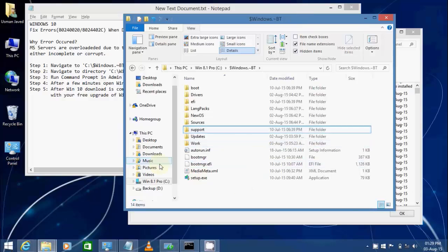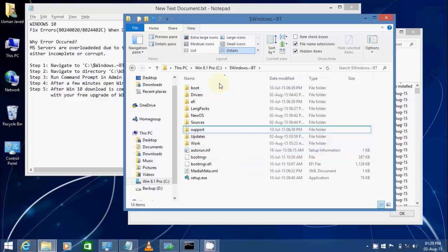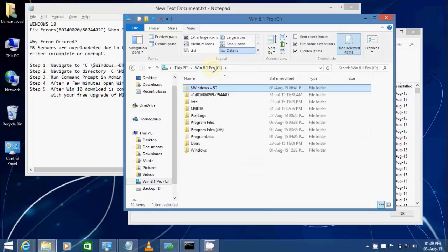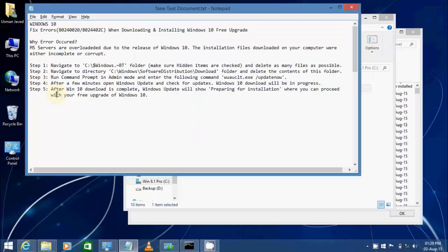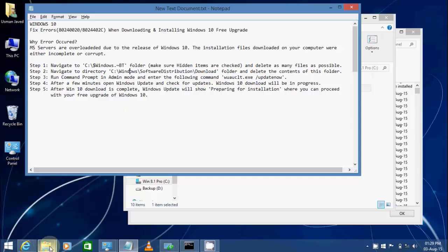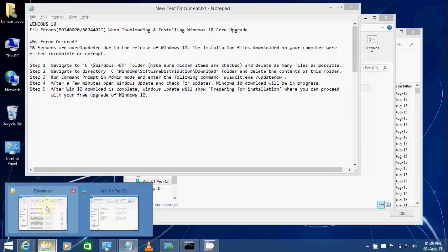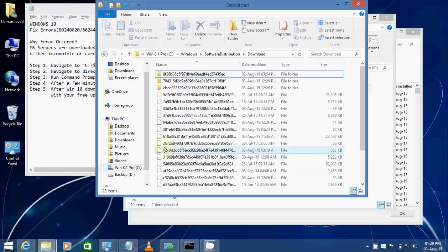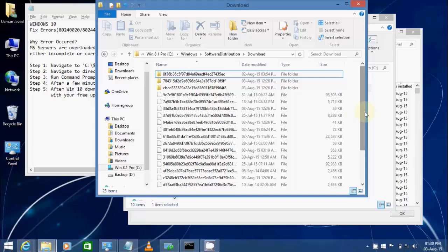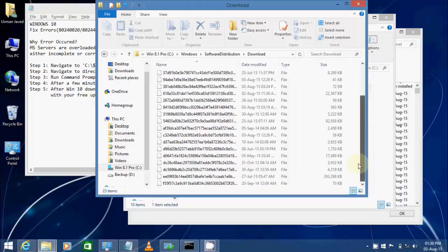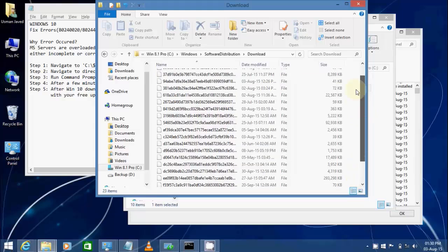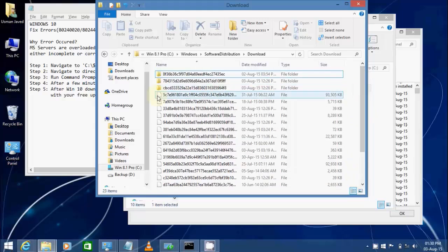In step two, we're going to navigate to this directory and delete all the contents of that folder. Again, if some folders do not delete, it's okay. Just try to delete all possible.